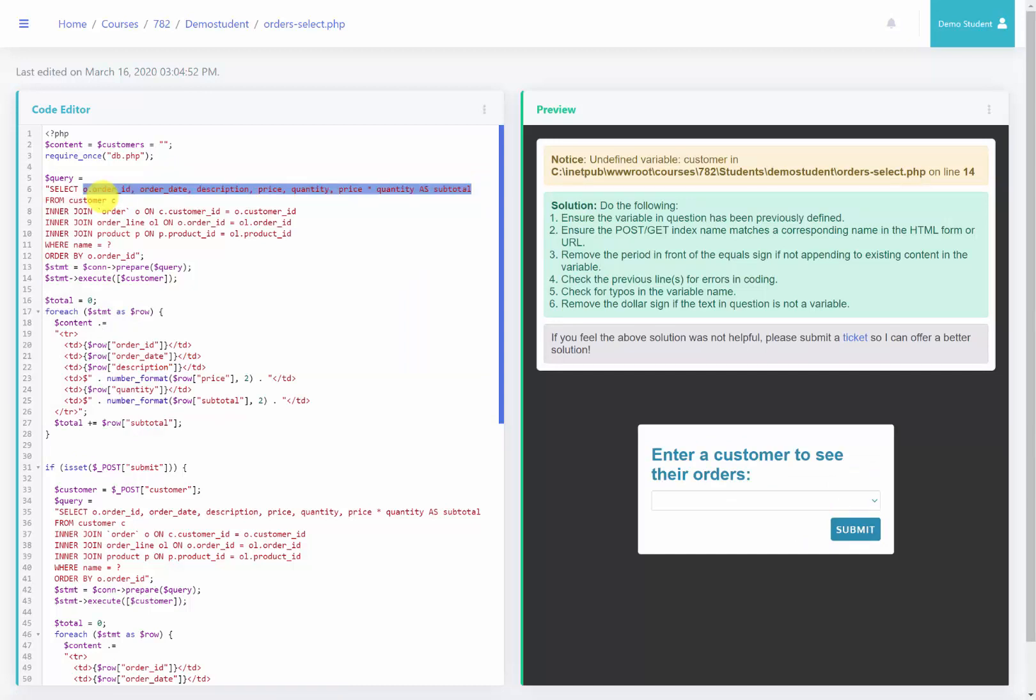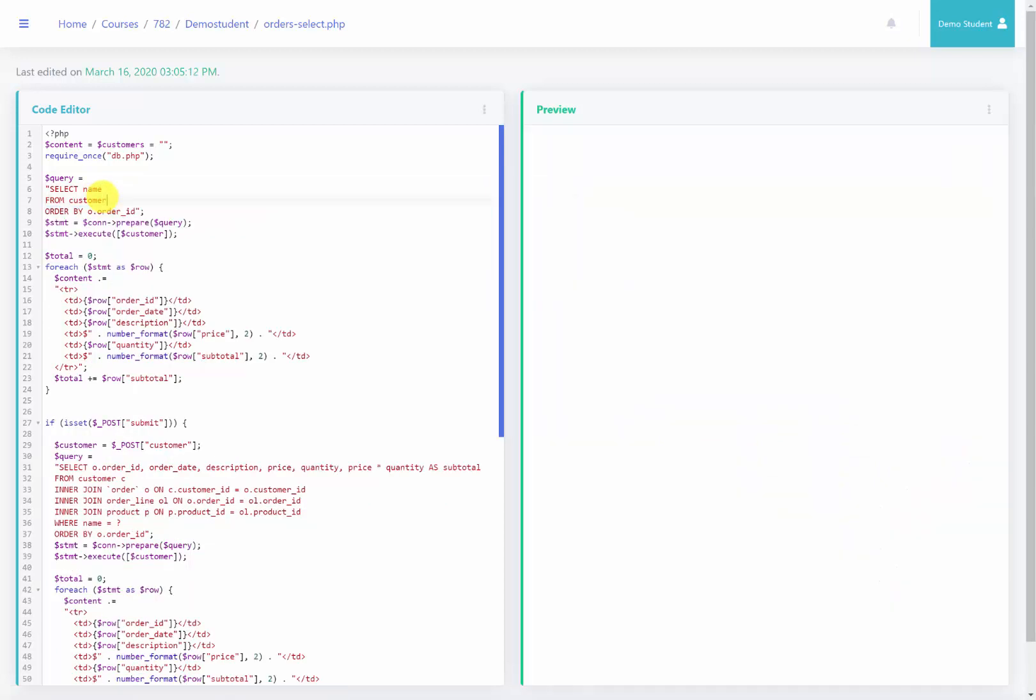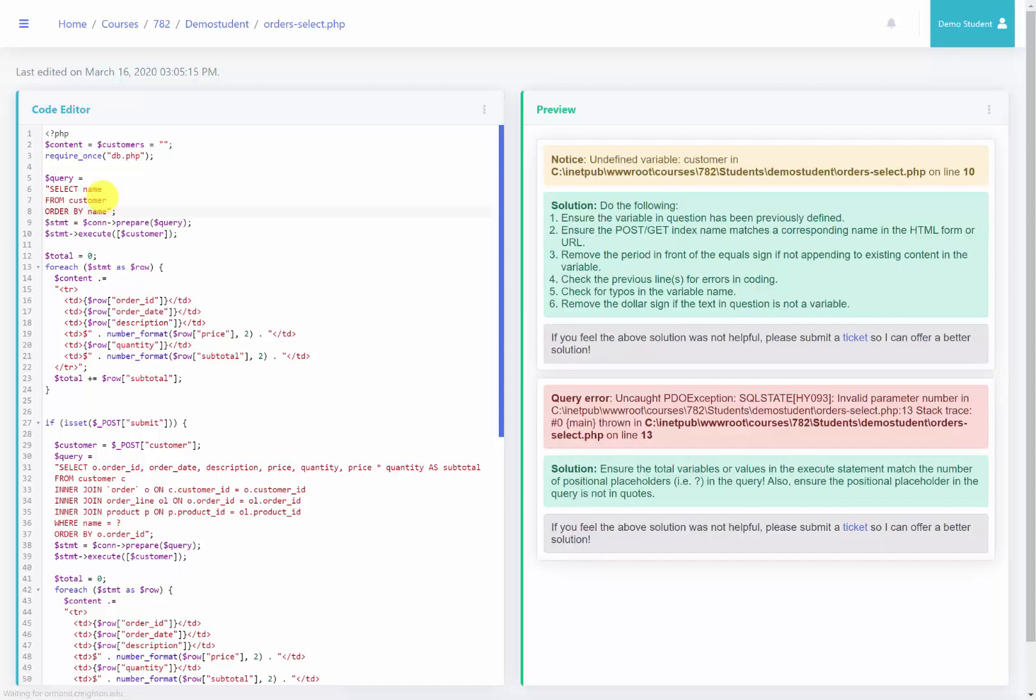So all I need to populate my drop-down menu is the name of the customer. So because we're not going to pass an ID in this particular one, unlike our lecture video, I'm just going to pass the name as well. So I'm going to say select name from the customer table and just to make it so that it's easier to read, I'm going to order by name.